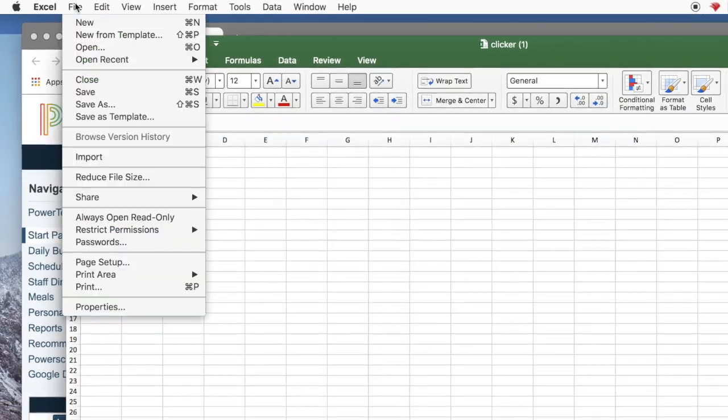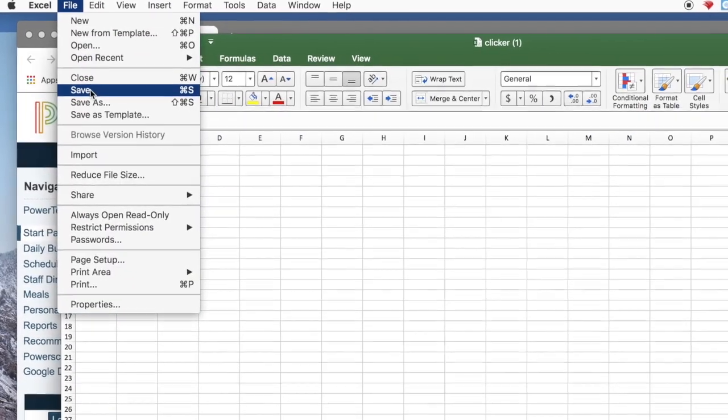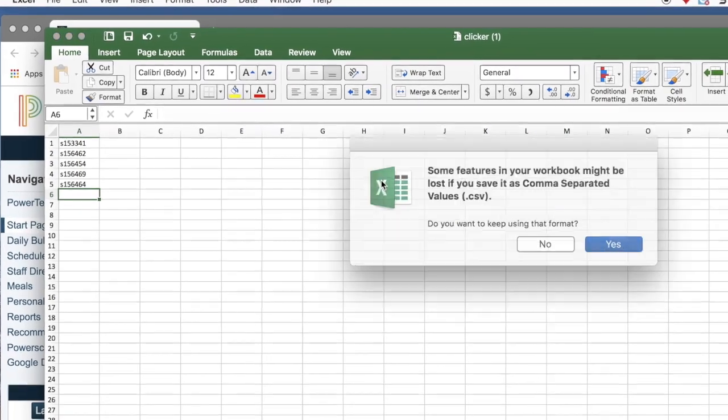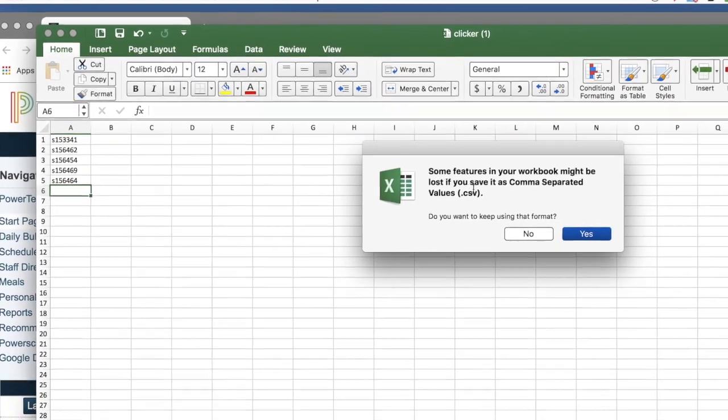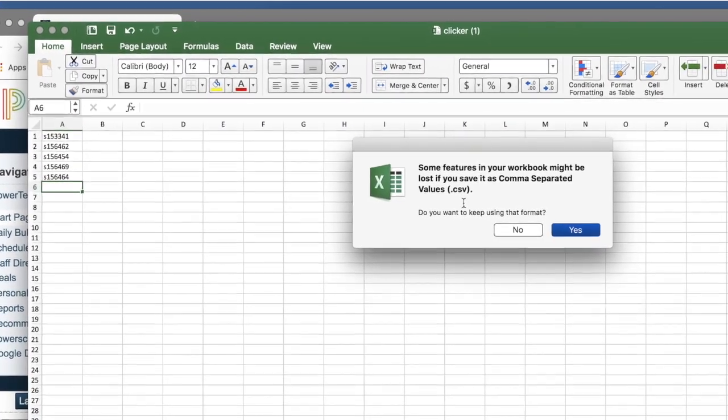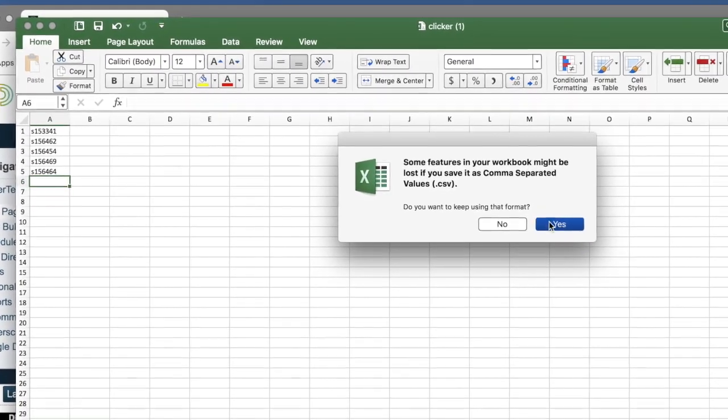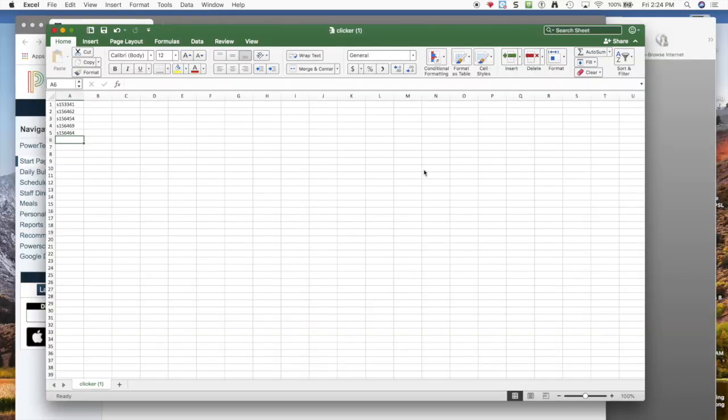You go to file and save. It will make sure you're aware that this is not the normal file extension for a spreadsheet and that's okay. You say yes.